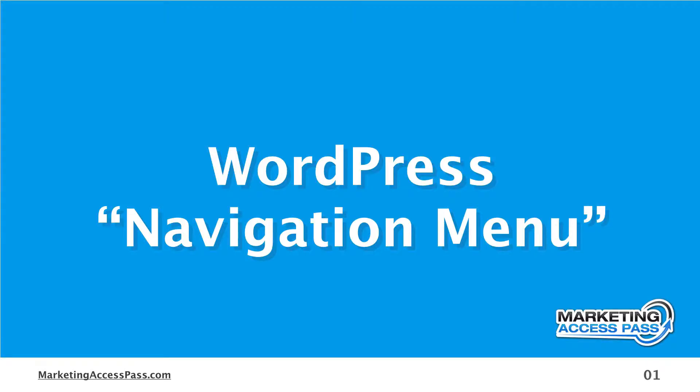Alright, in this video tutorial, I'm going to show you how to create a navigation menu on the top of your website. Let's go ahead and get started.